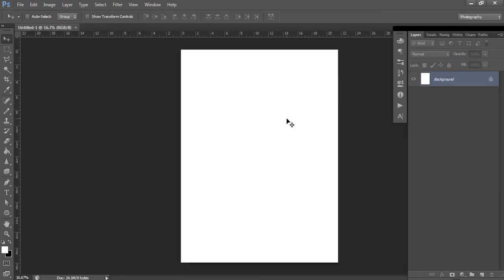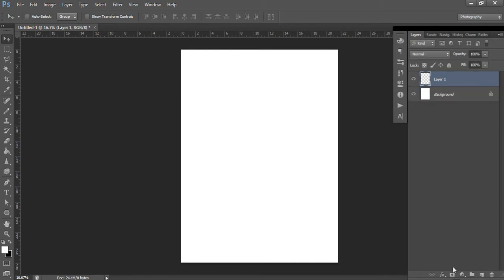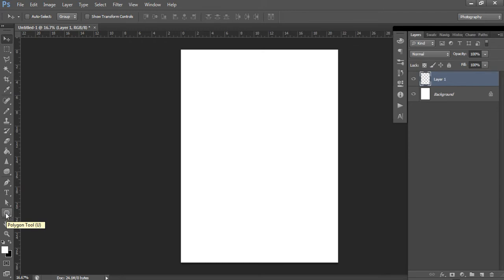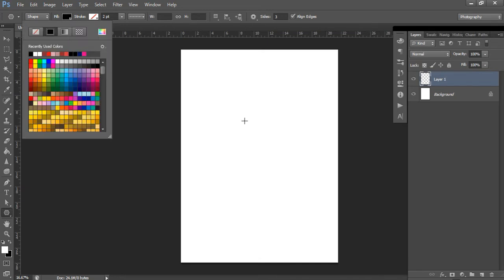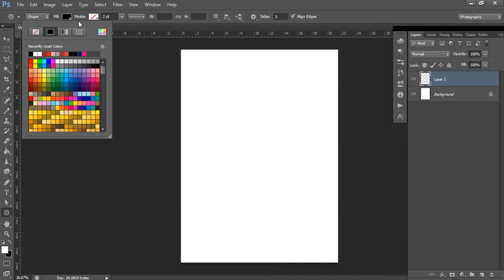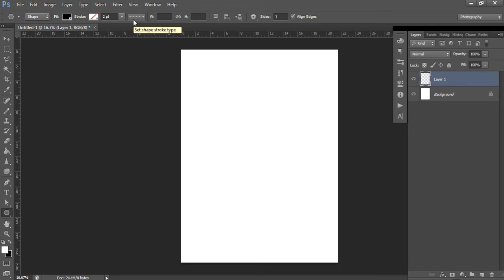Now we've got our template, we need to add our banner shape. Create a new layer, then go to the shape tool. If yours is showing a rectangle or ellipse, right-click and choose the Polygon tool. Make sure three sides is selected, since a triangle has three sides. Choose your fill color — I always go with black so I can see it against a white background. You can change the color later, so don't worry about it now. Don't worry about choosing a stroke, and make sure 'Shape' is selected rather than 'Pixels.'